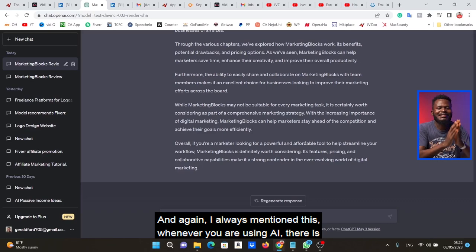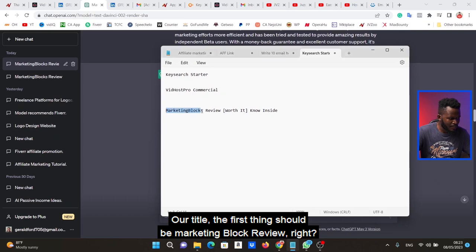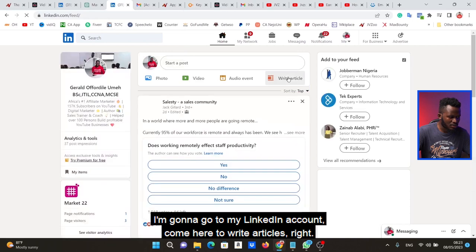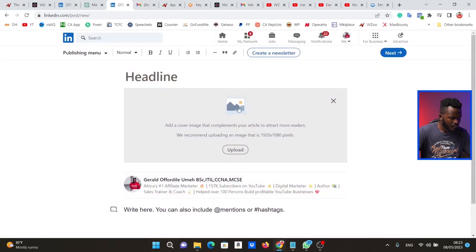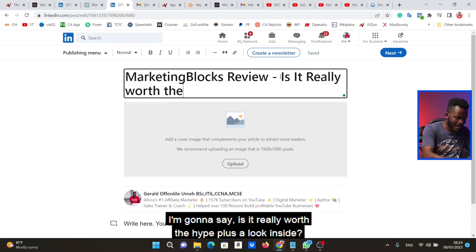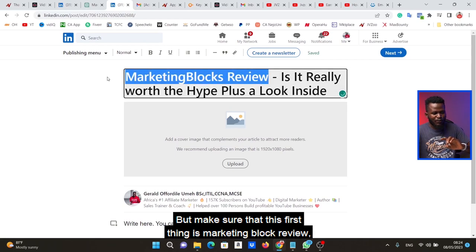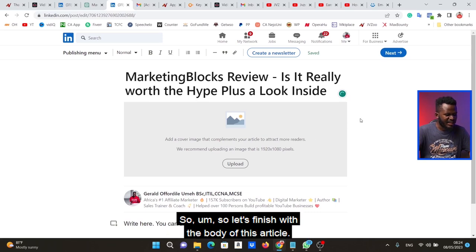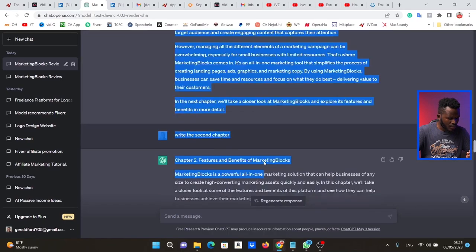Now I have a brand new article. I'm going to add the title 'Marketing Blocks Review' and come to my LinkedIn account to write articles. I click 'Write Article,' select my profile, hit Next, and put in the title — something like 'Marketing Blocks Review: Is It Really Worth the Hype? A Look Inside.' Make sure the keyword 'Marketing Blocks Review' is in the title since we found it from Google Suggest. I also need to add an image, and I'll show you how. Then I start dropping in the content from ChatGPT section by section.